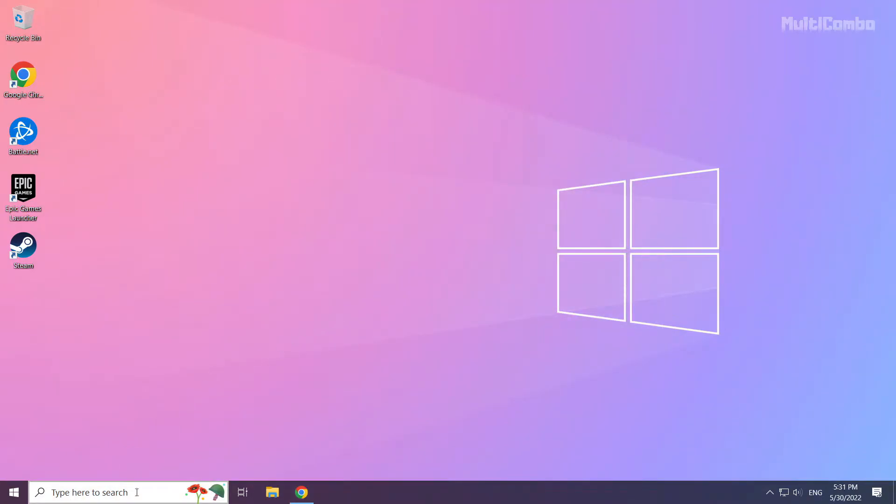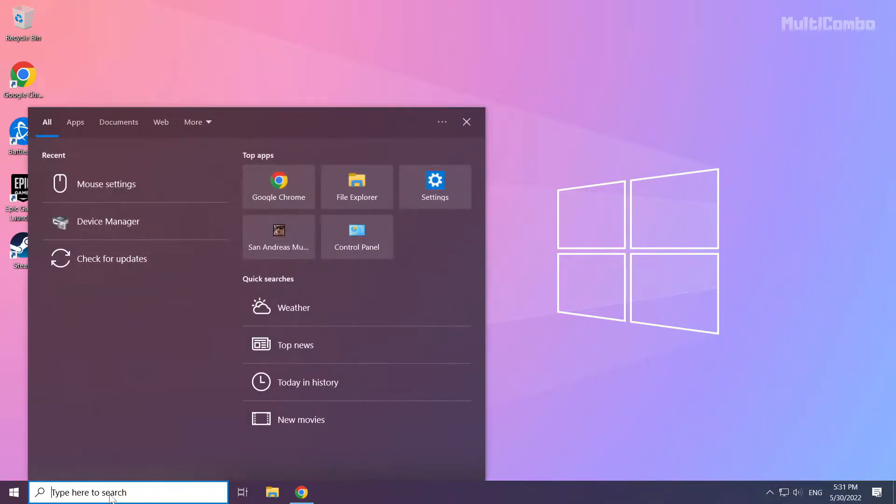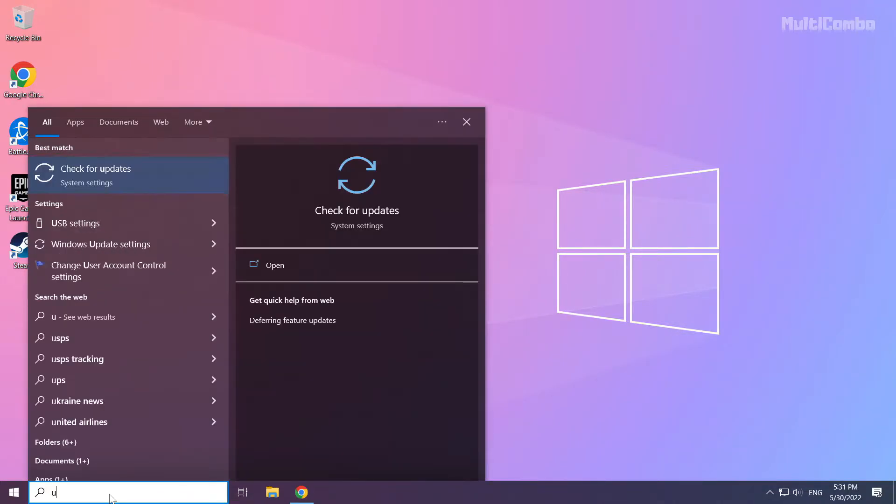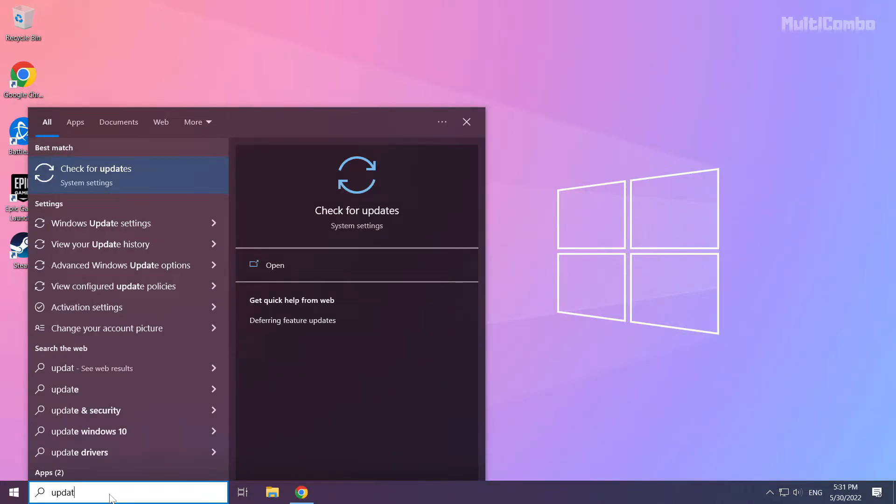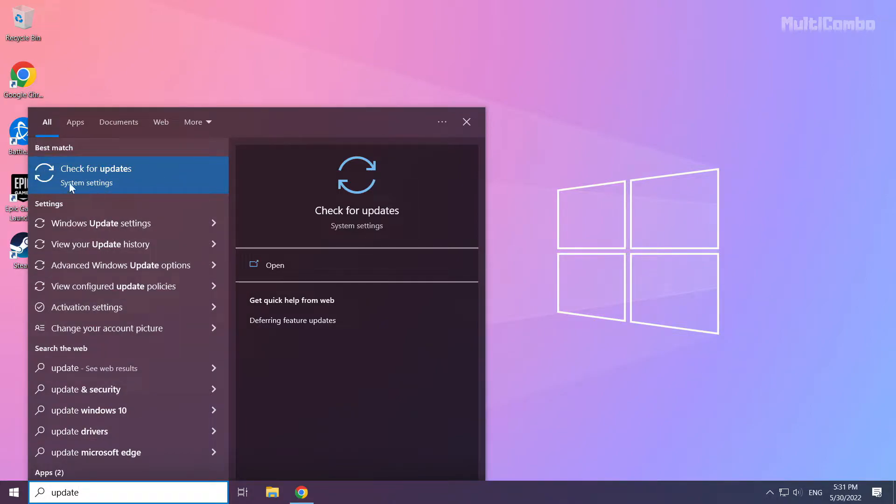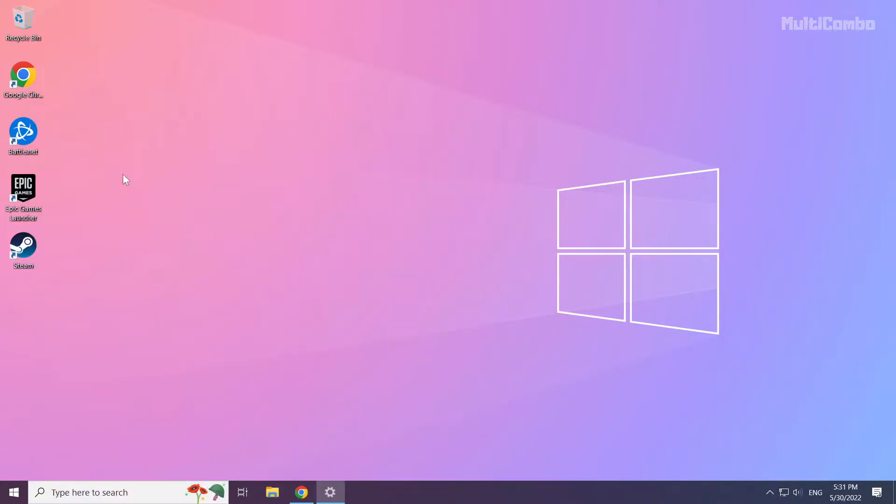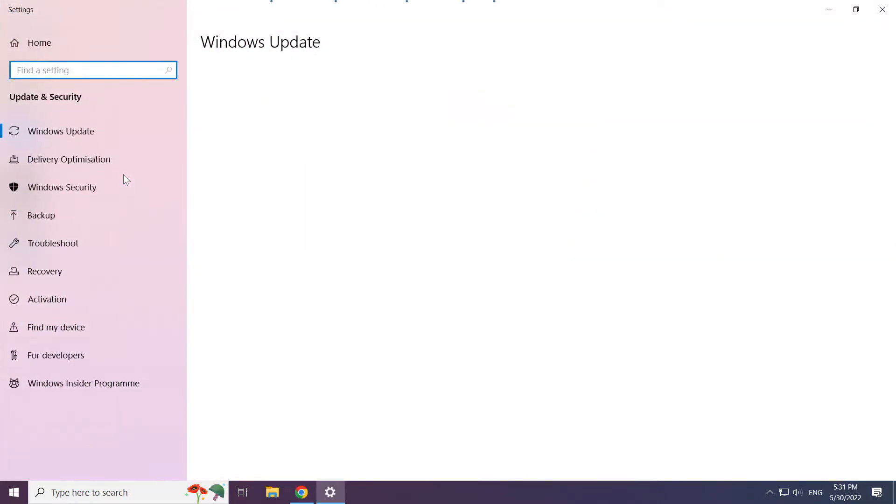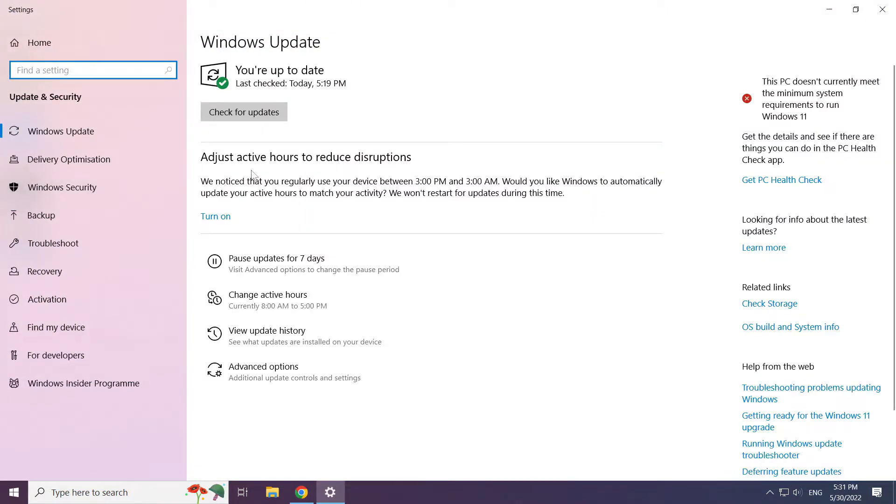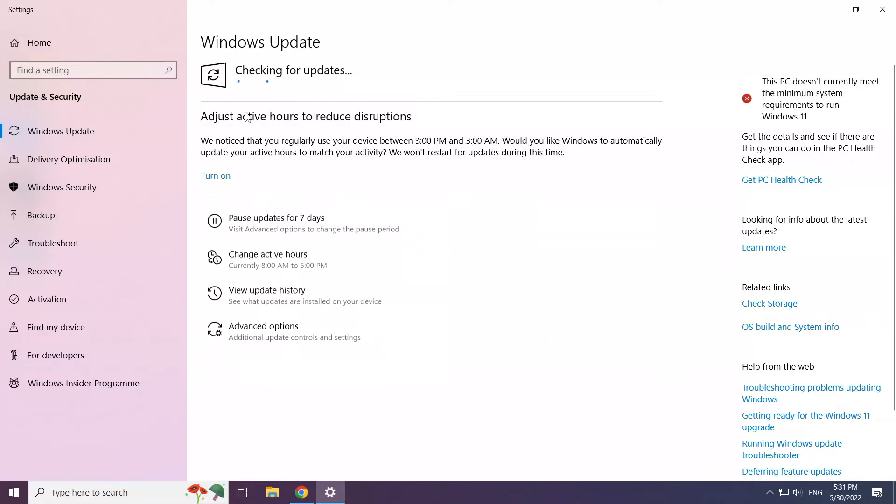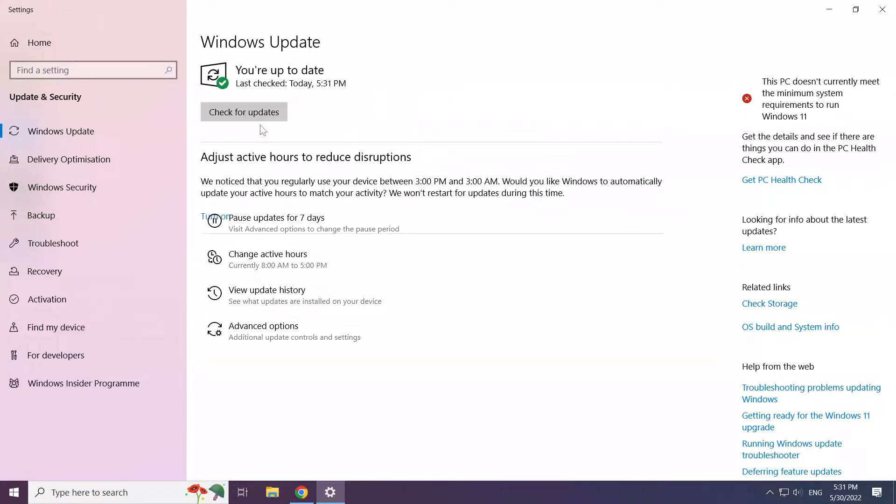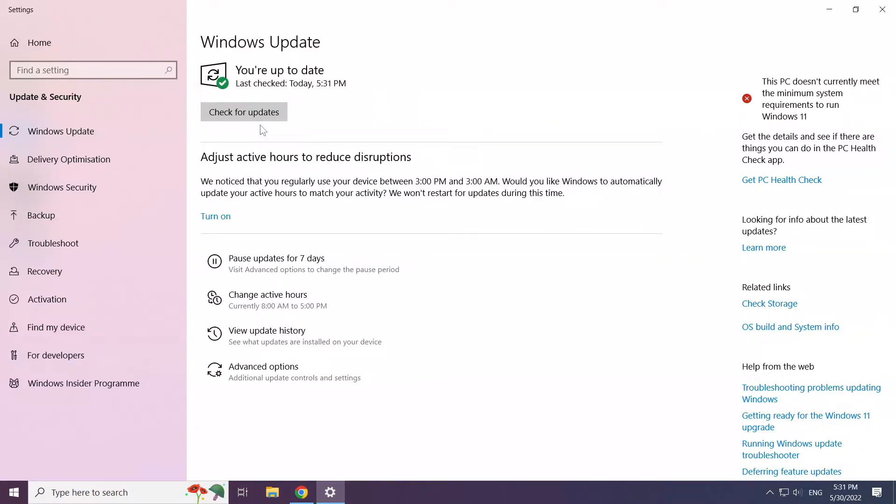Click the search bar and type Update. Click Check for Updates. Click Check for Updates again. After it's completed, click Close.